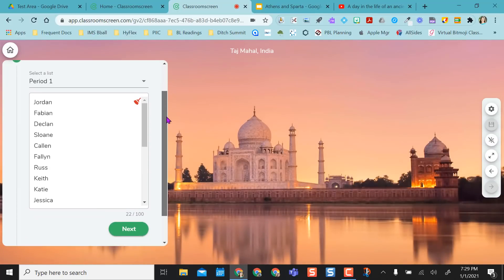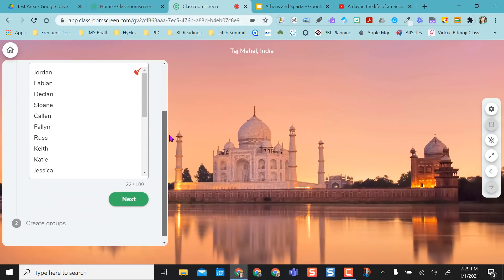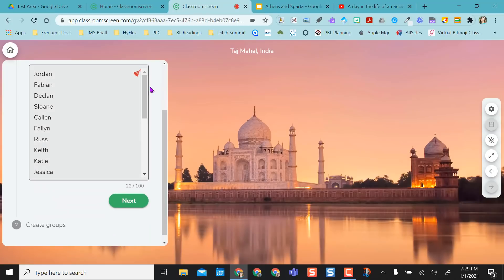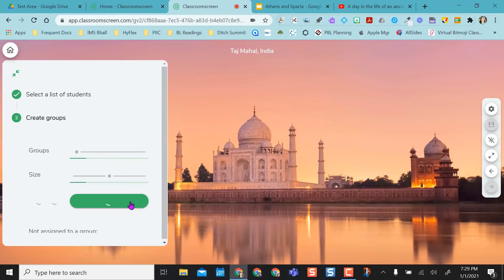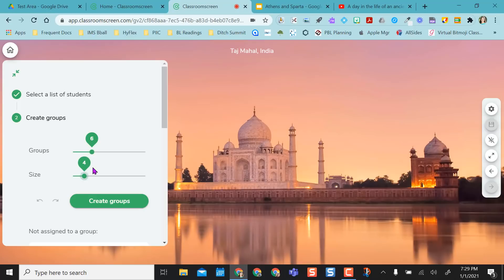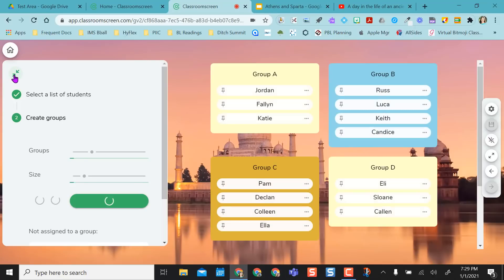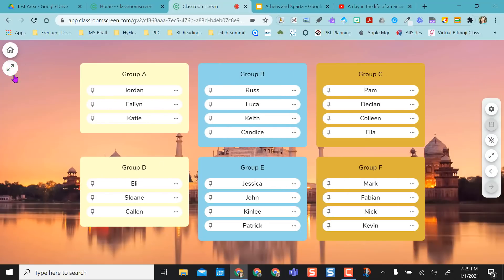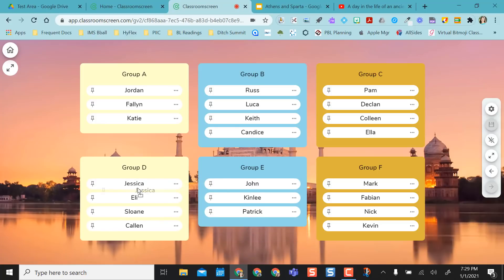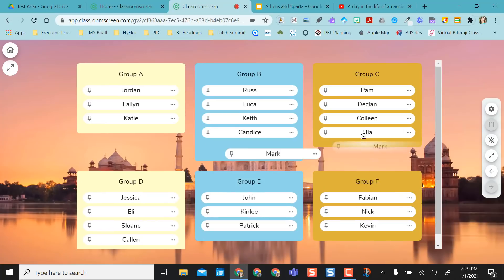So this is my period one groups. These are all the students I had in period one because that's my class list name that got saved, and I say next, and I say I want these students to be, I want six groups. So it's going to give me four students per group. I'm going to say go ahead and create those groups, and I'm going to look at all of my groups. So here's all six of my groups.